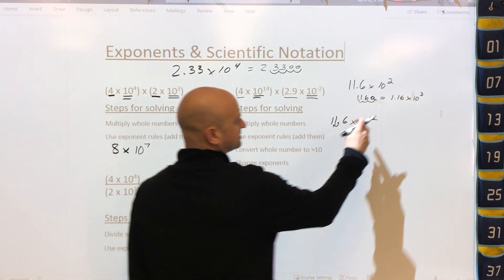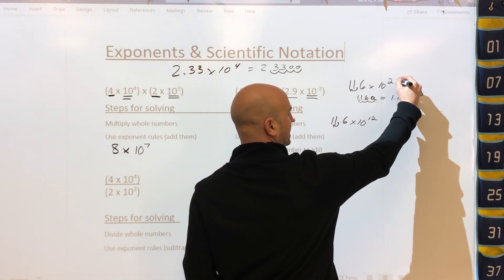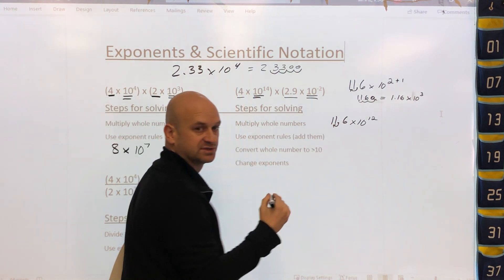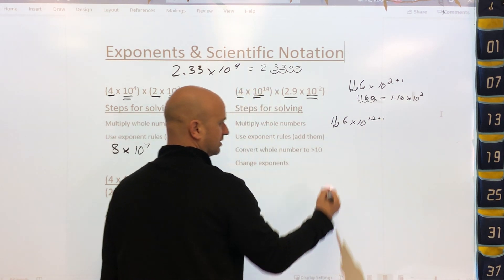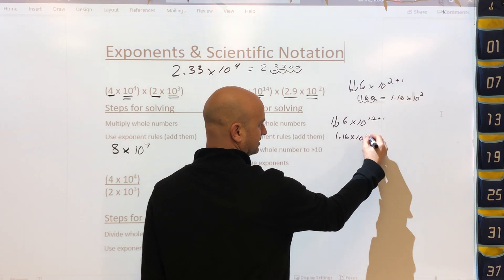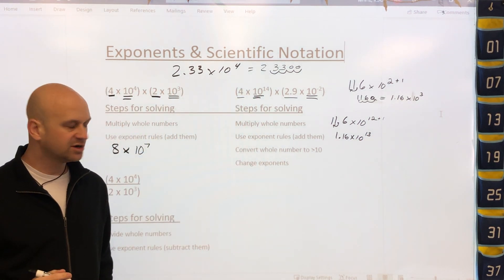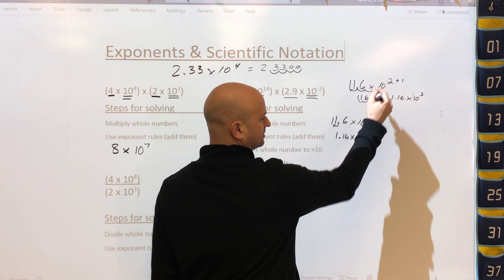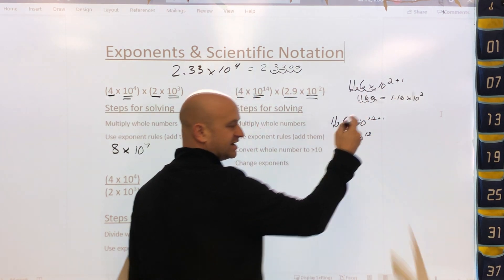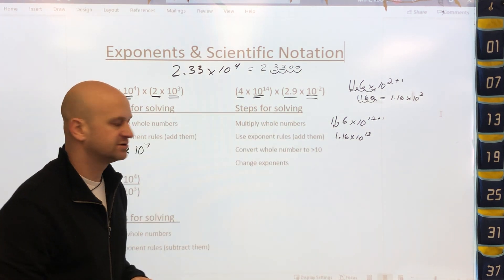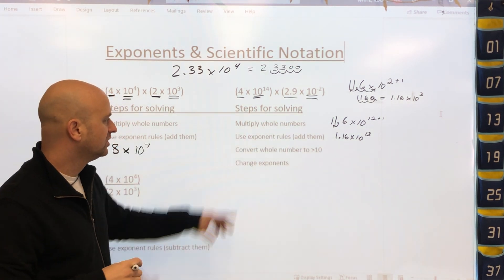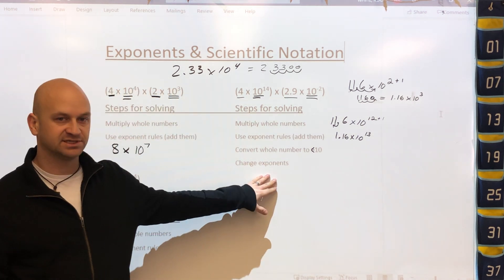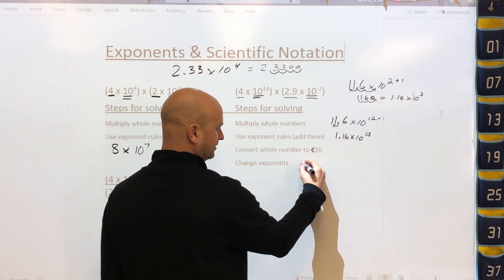When we move the decimal to the left, we add to the power. So going back to our problem, moving left means we add one more to our power, giving us 1.16 times 10 to the 13th. The rule is: to convert the coefficient to less than 10, if we move the decimal left we add to the exponent, and if we move right we subtract from the exponent.